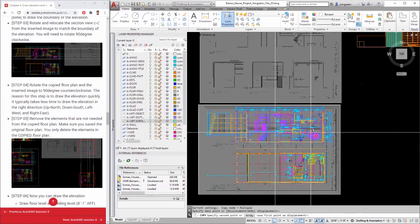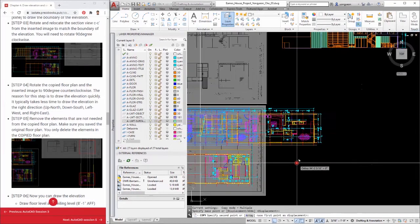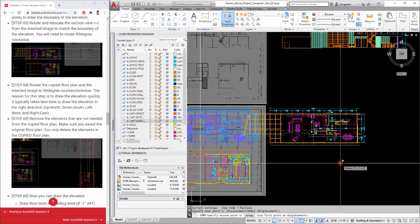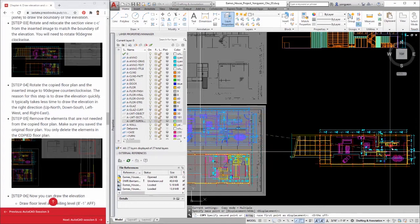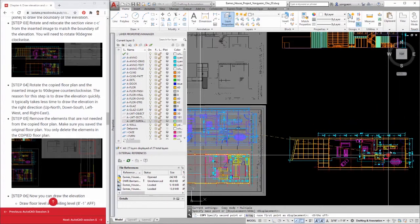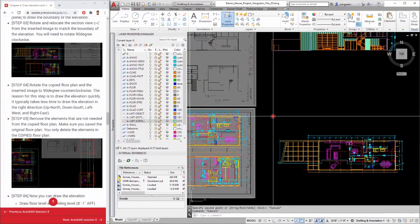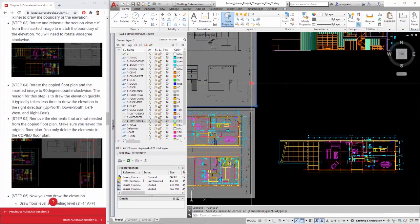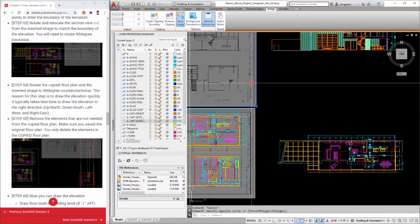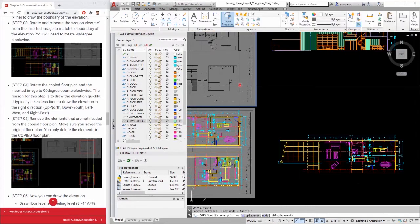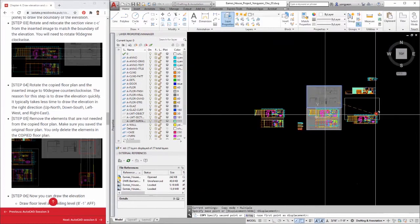Step 5: Remove the elements that are not needed from the copied floor plan. Make sure you saved the original floor plan. You only delete the elements in the copied floor plan.